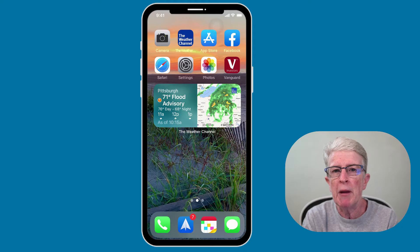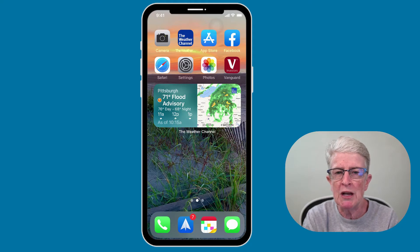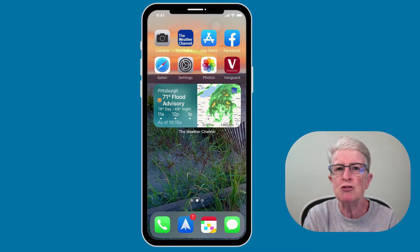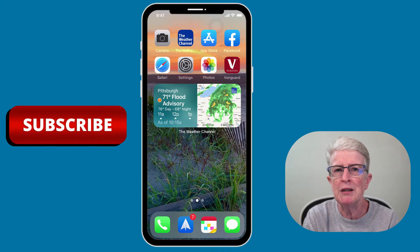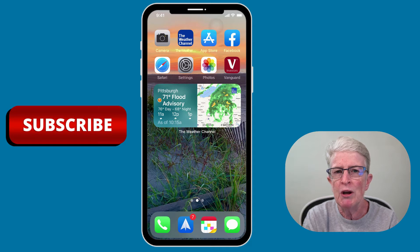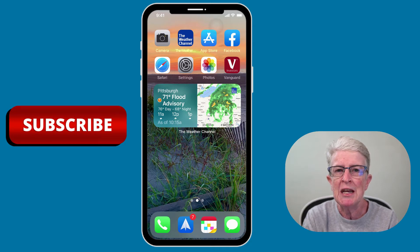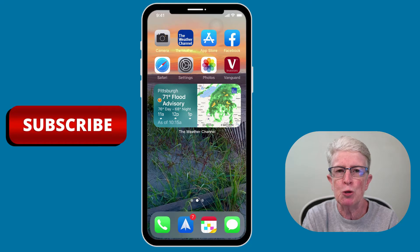If we haven't met, I'm Ellen from Ellen's Tips for iOS. I help seniors master their iPhones and iPads. If you find this video useful, hit the like button, subscribe to the channel, and since I don't want you to miss any new videos, hit that notification bell too.